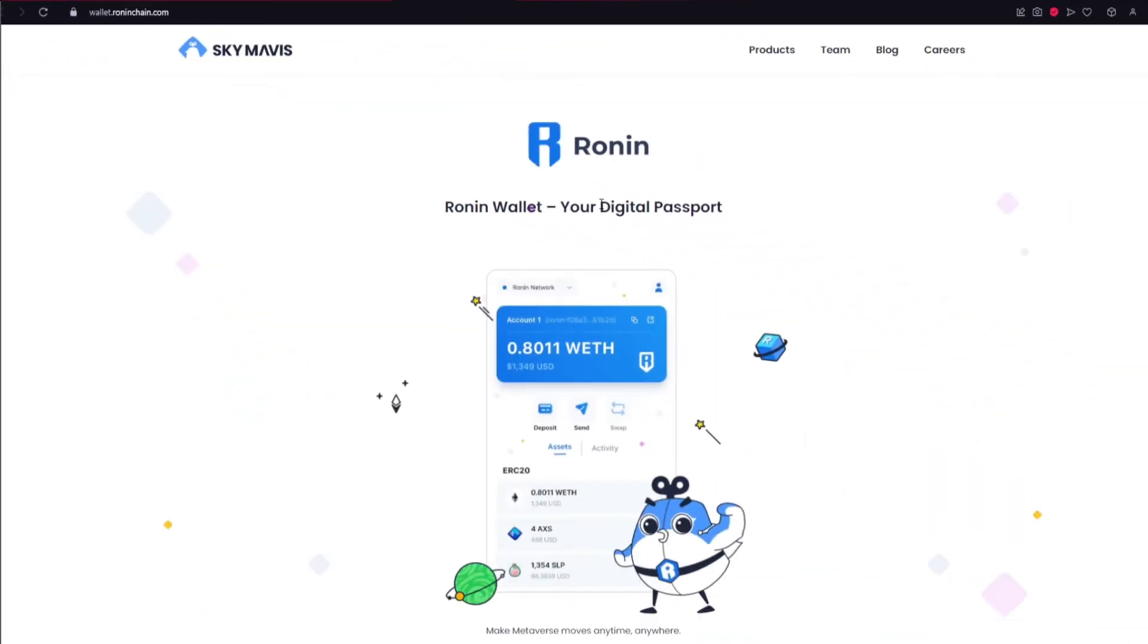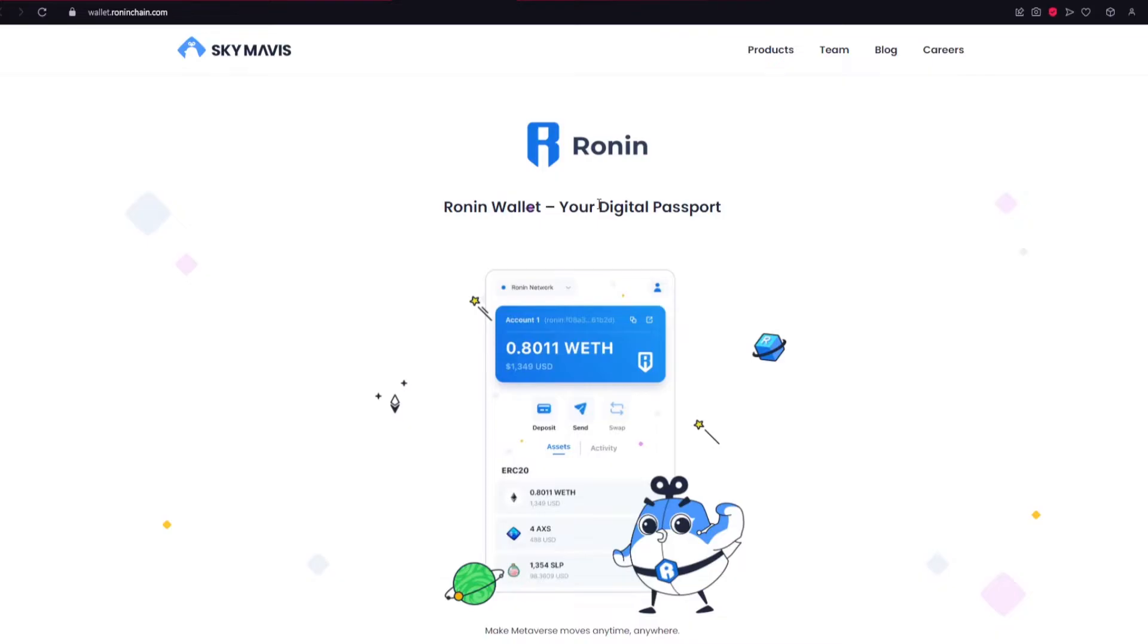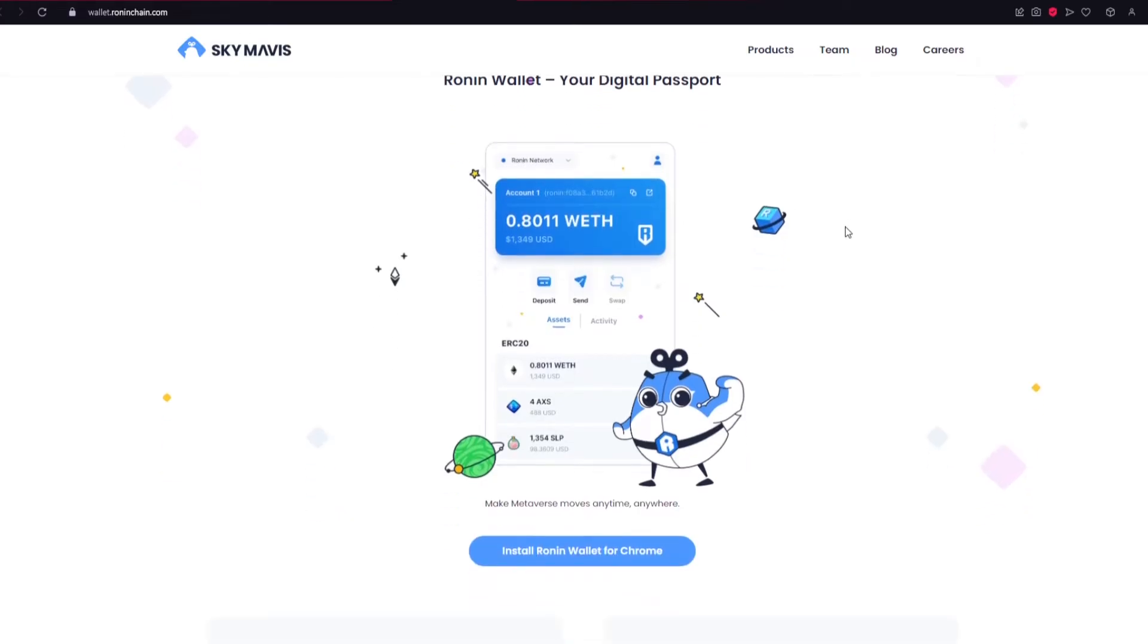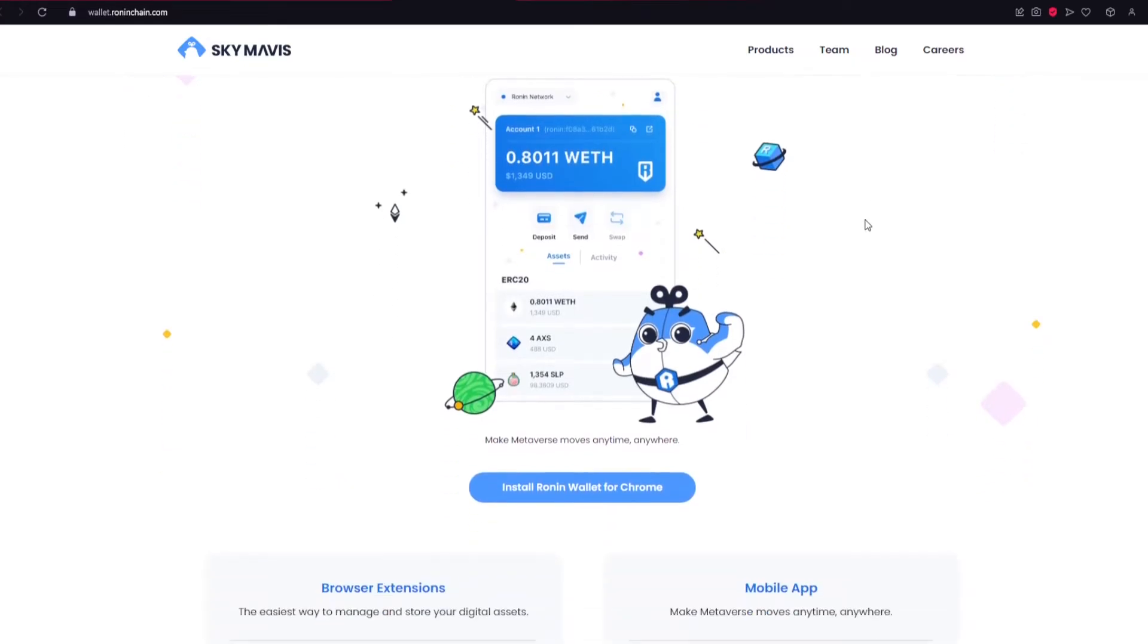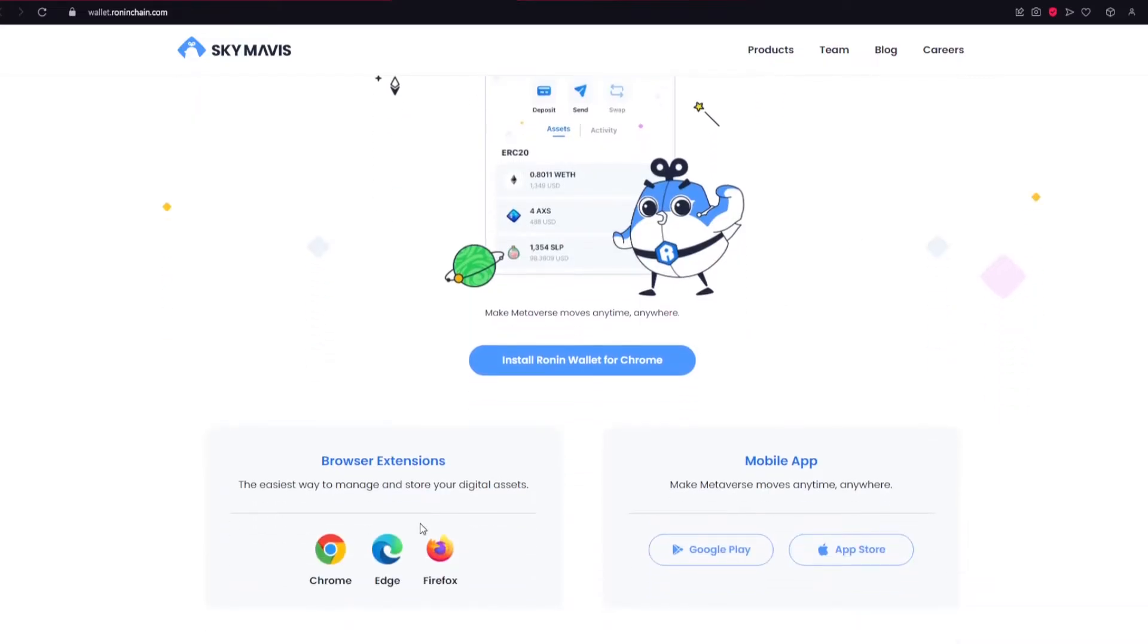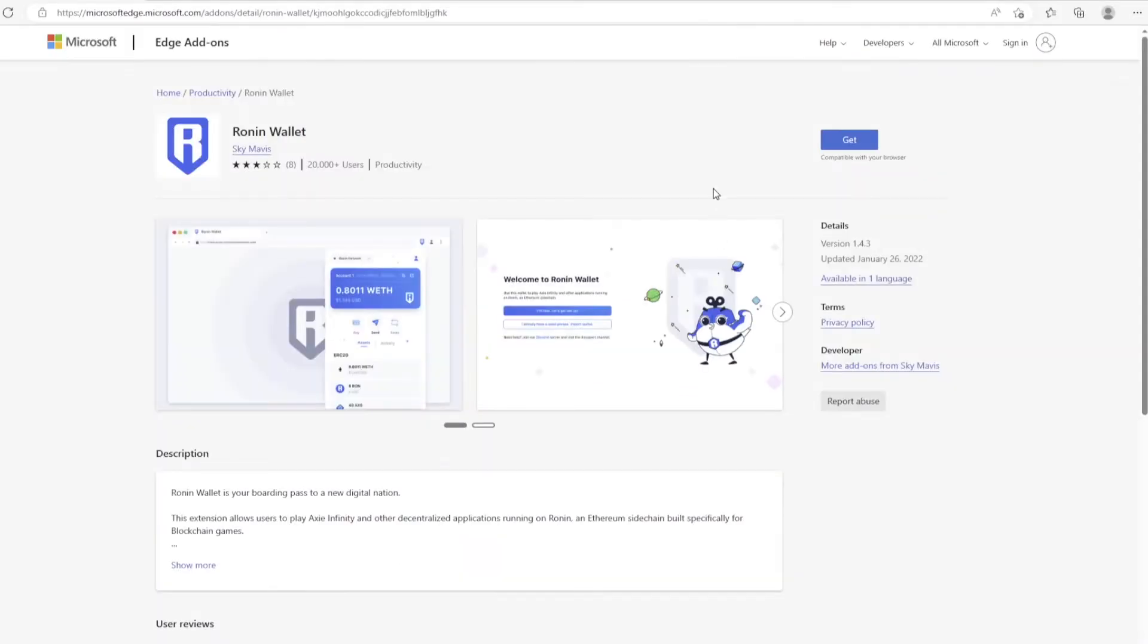The Ronin Wallet is where all of your digital assets will be stored when you're not using them in-game. There are a few different browser options to choose from. For this example, I'll go with Microsoft Edge.